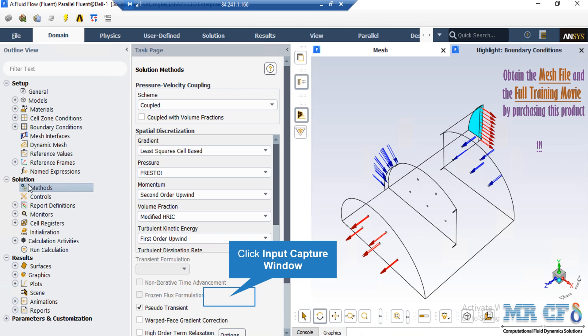After double clicking on the methods button, in the appeared section you can see that the pressure-velocity coupling scheme has been defined to be coupled, which means that different flow equations are solved simultaneously and in tandem. As for the spatial discretization, you can see that for different parameters, different methods have been defined. These methods are used to discretize the parameters and equations in order to numerically solve them.